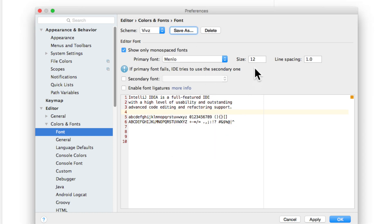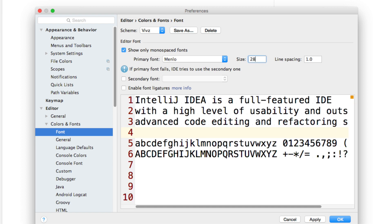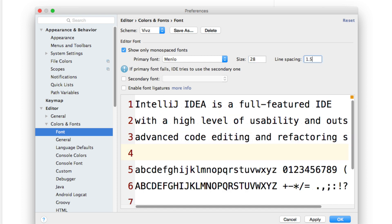click OK and now I can change the font size to something like 28 and the line spacing to something like 1.5 which will control the amount of height between each line.